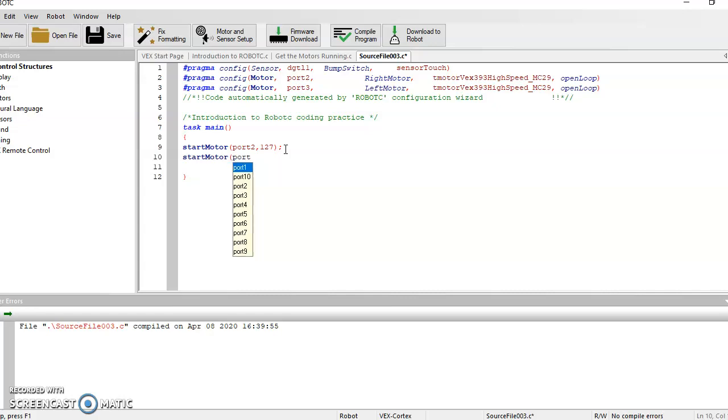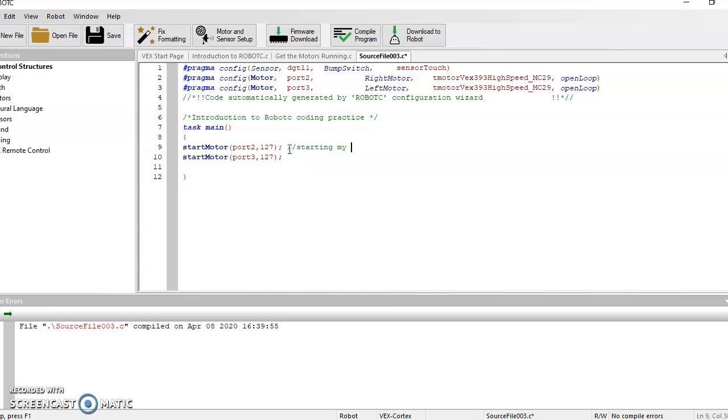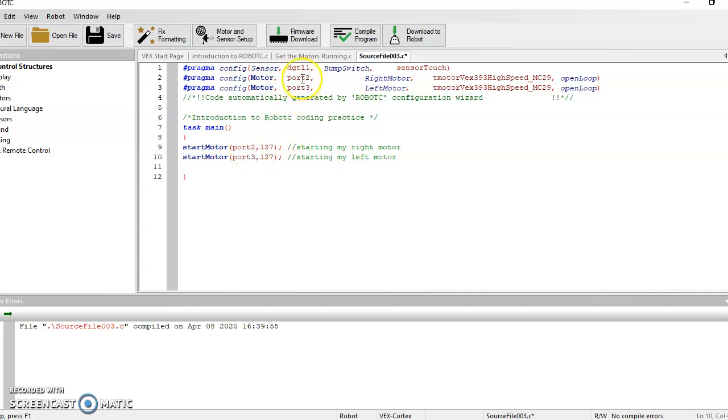So port 3, power level 127, and then put a semicolon. I'll also do the... So this is starting my right motor. Two forward slashes starting my left motor. And you can see up here, so port 2. So port 2 is my right motor. Port 3, I said, is my left motor. So these have both been turned on.